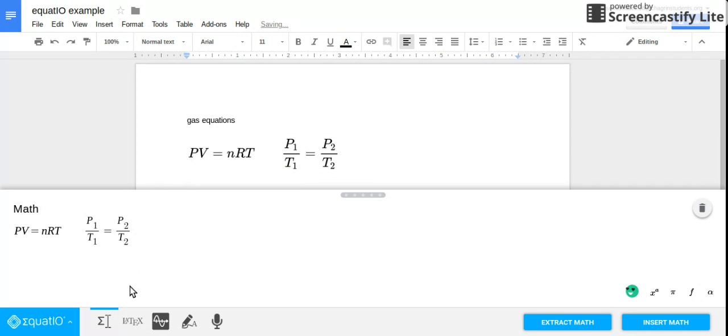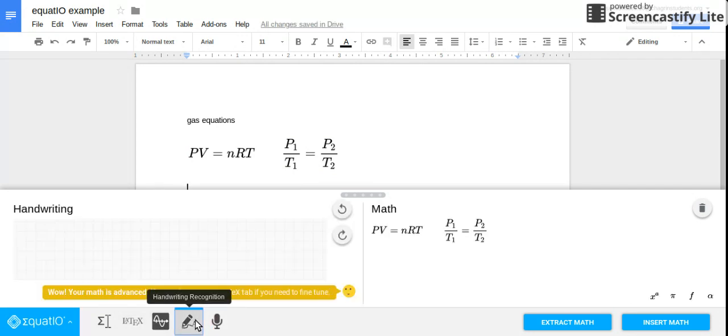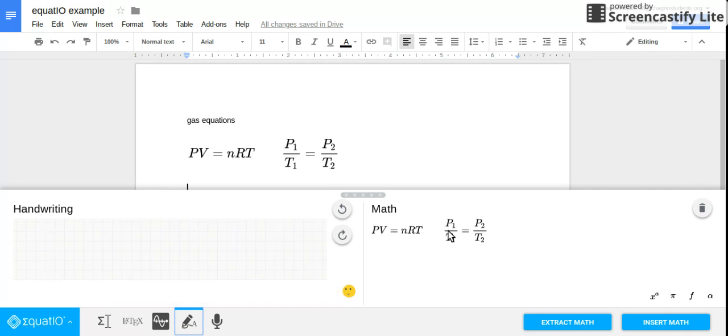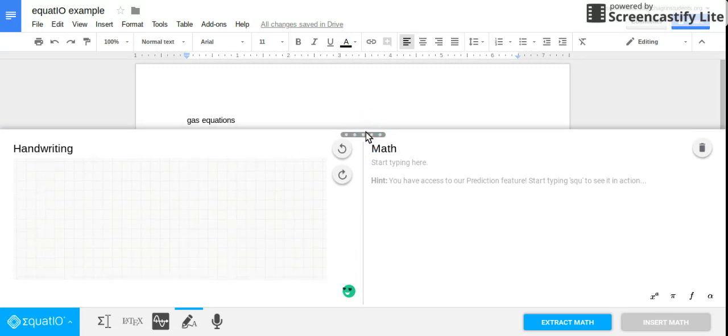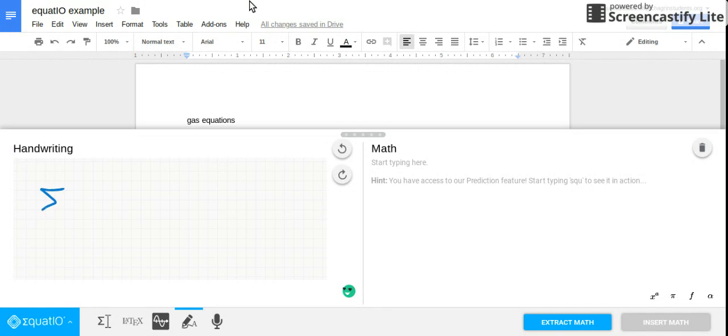Another thing that I found really cool was the handwriting part. So currently I'm in calc and we're doing things with sigmas and sums.